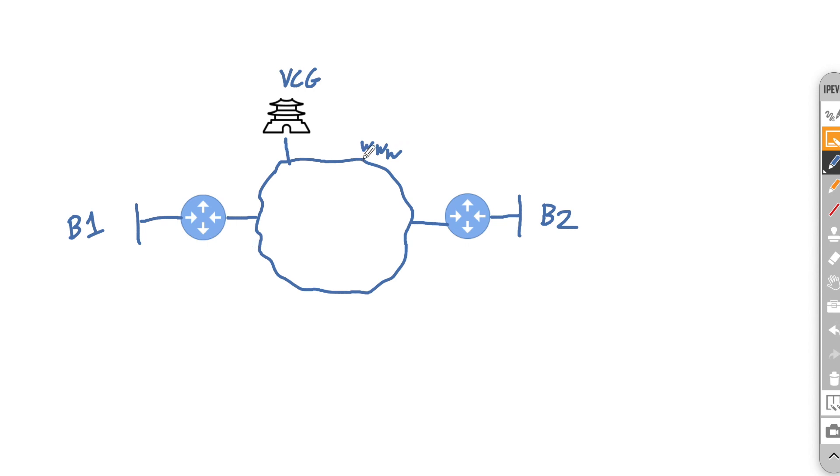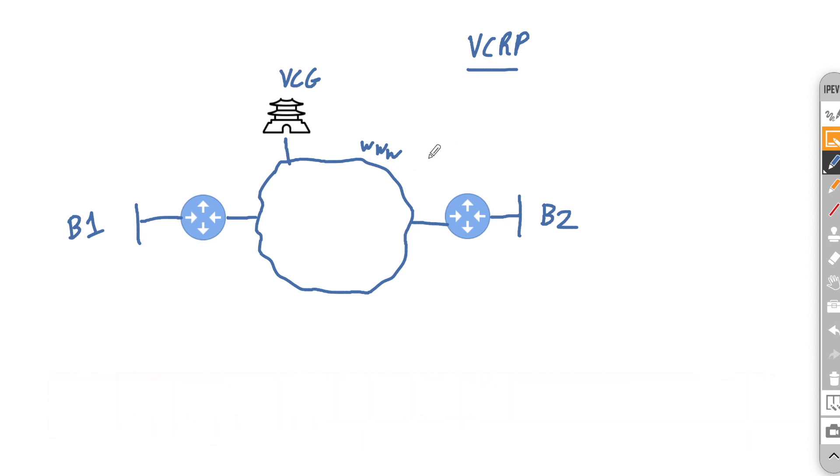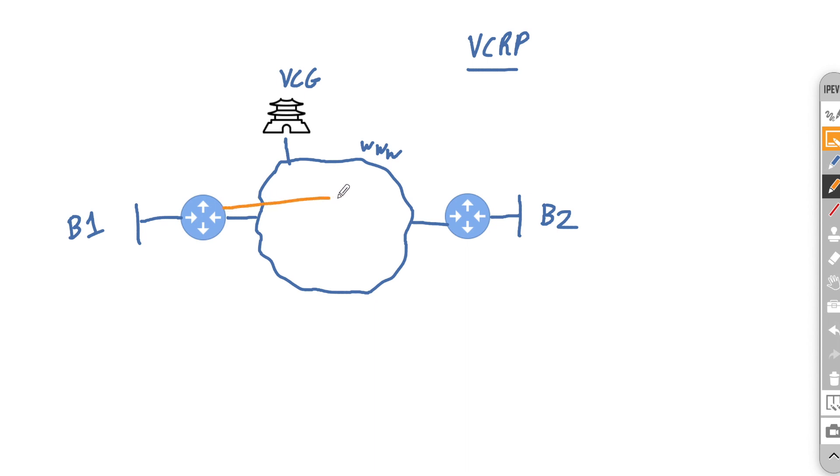Well it's simply to use the VeloCloud overlay between those two edges. VeloCloud uses something called VCRP, VeloCloud Routing Protocol. It's a proprietary routing protocol very similar to BGP and uses this concept of gateways as a route reflector between the edges.